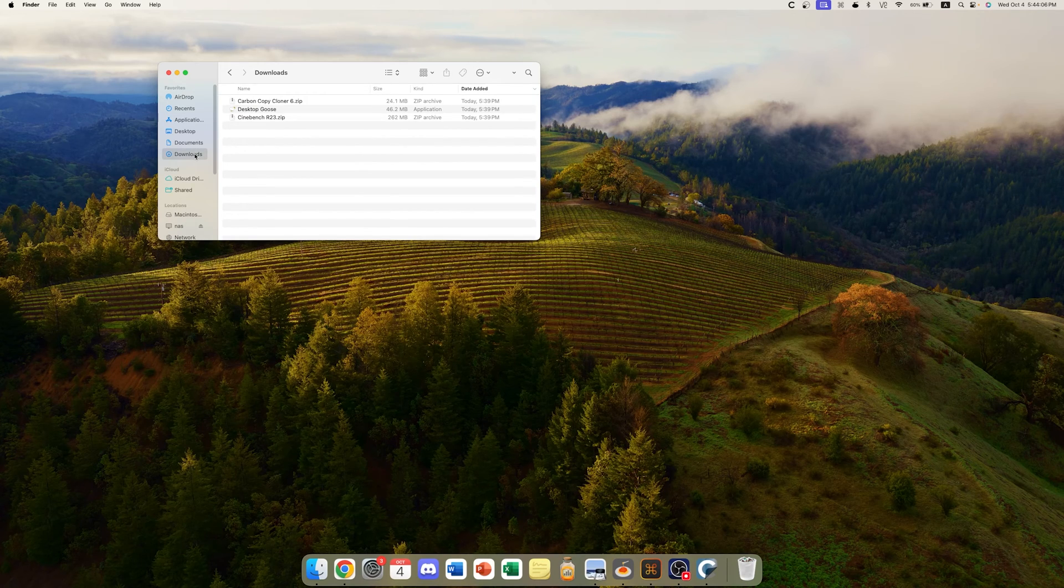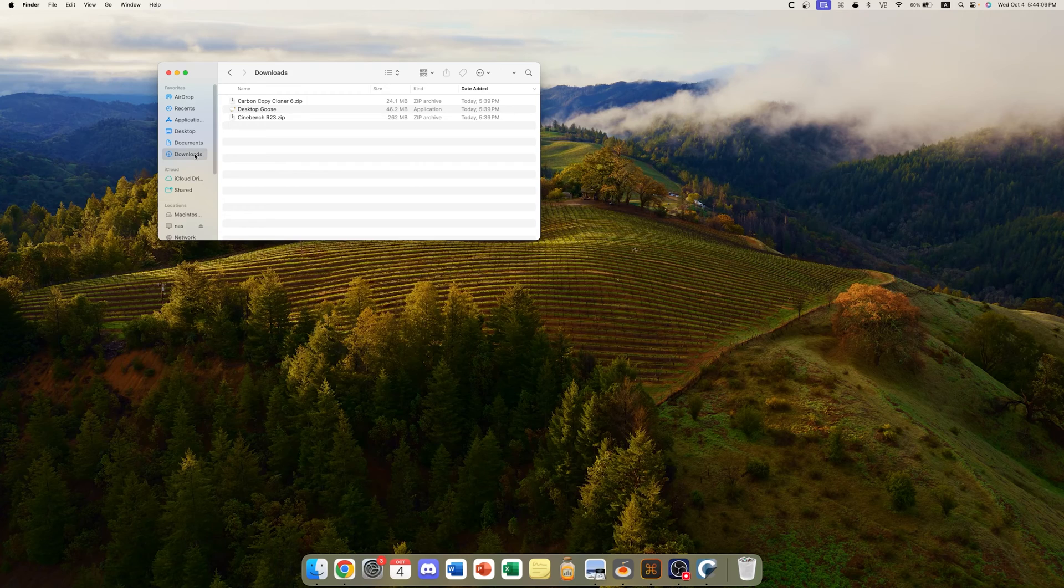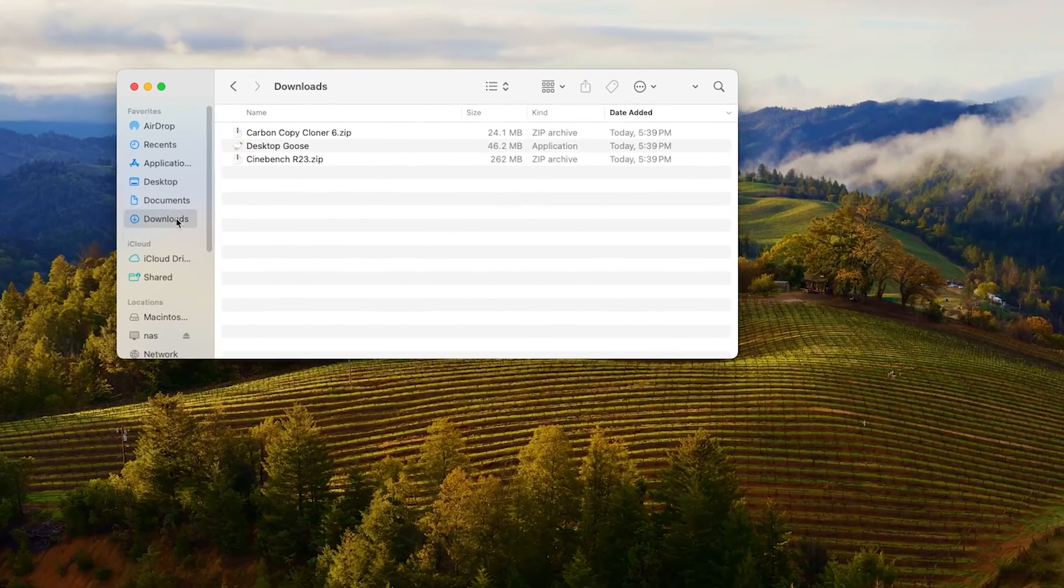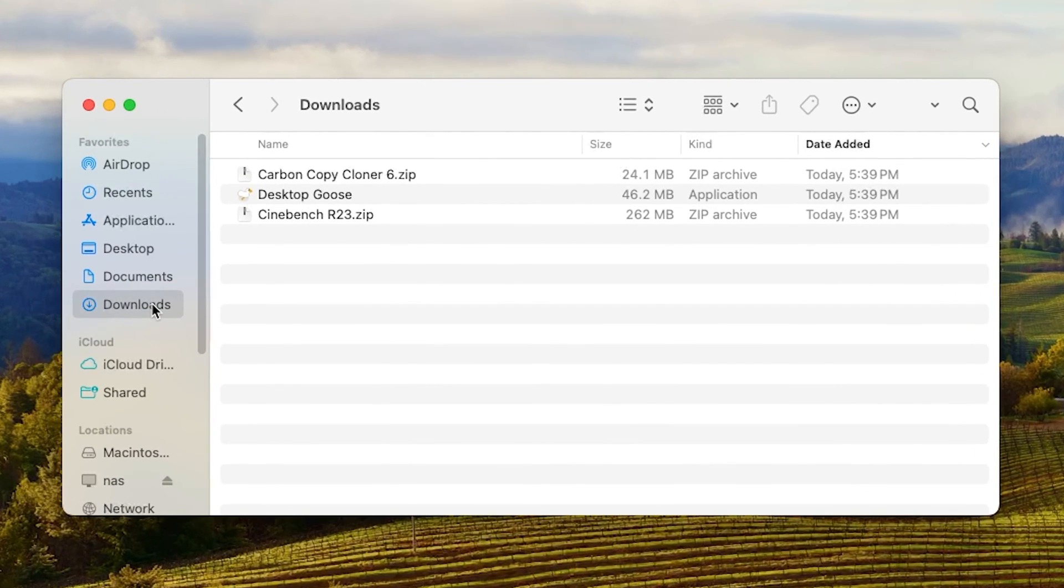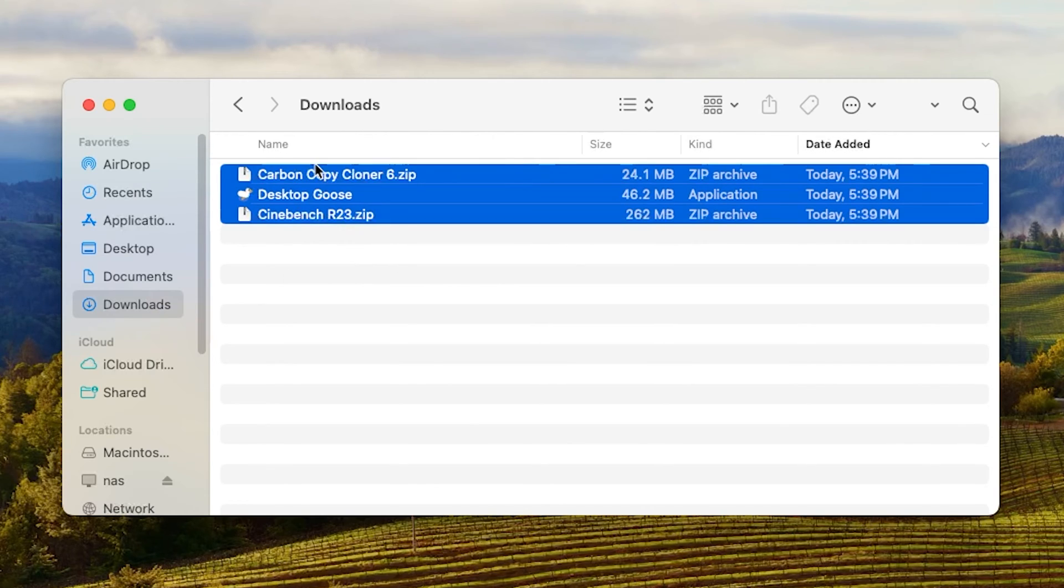And speaking of files, let's look at some of the example files that we are going to be backing up today. We are going to be backing up from the Downloads folder. I have some example files placed here, as you can see.